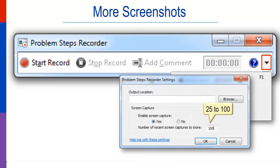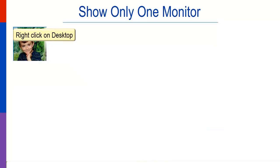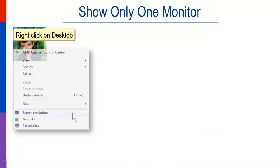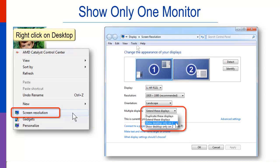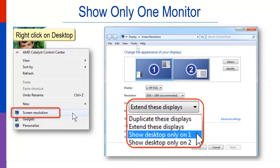To display only one monitor screenshot, prior to recording, right-click on the desktop screen. Select Screen Resolution. Under Extend These Displays, select Show Desktop only on one.